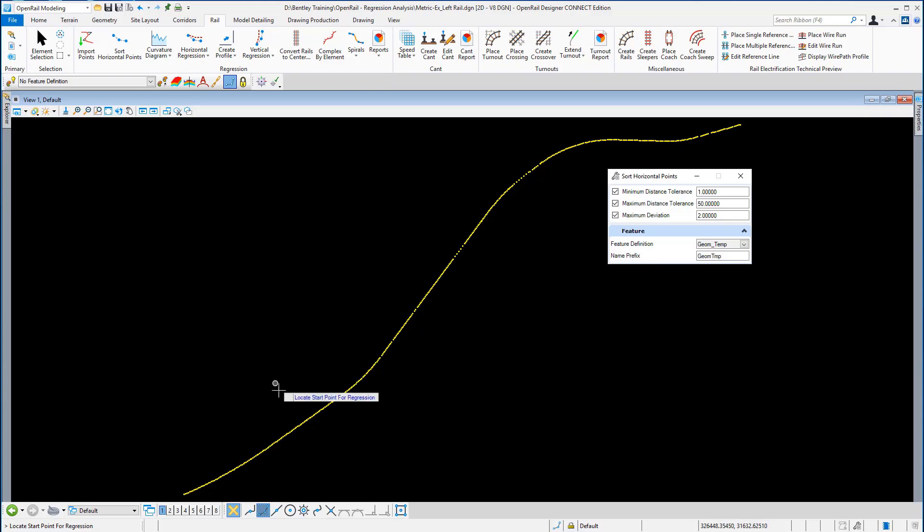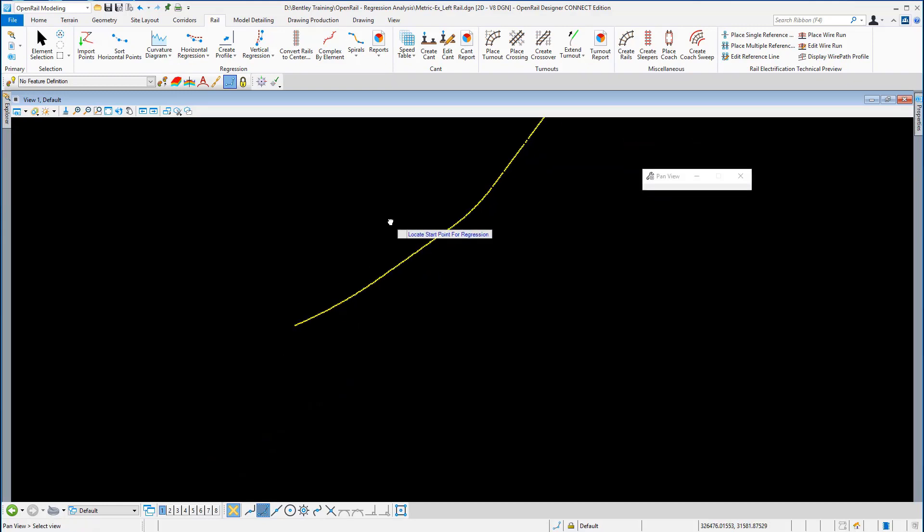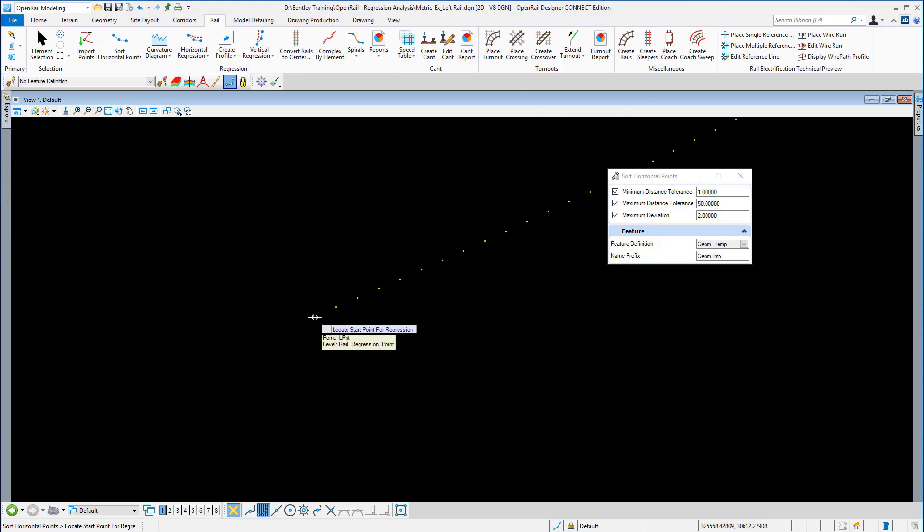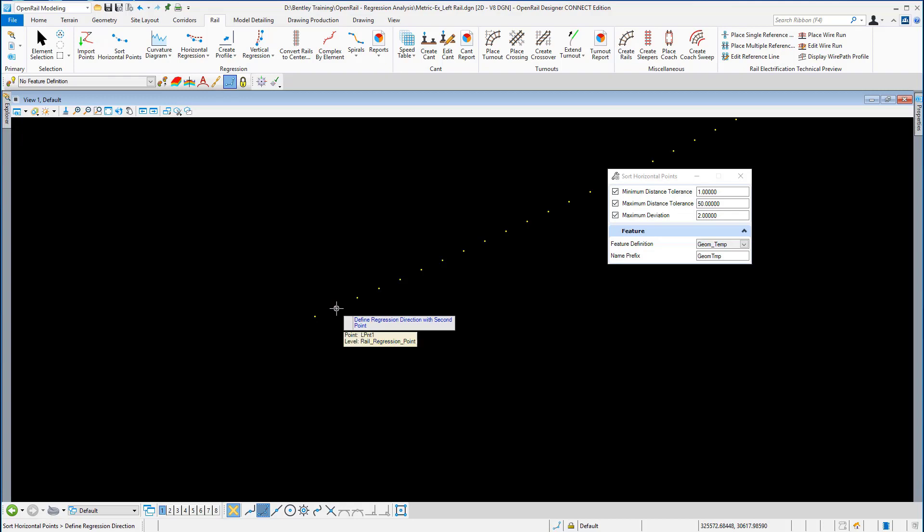Locate the start point. We're going to window in and pick the start point, which is that first point down here. Second point—don't forget this determines the direction in which the points are moving.